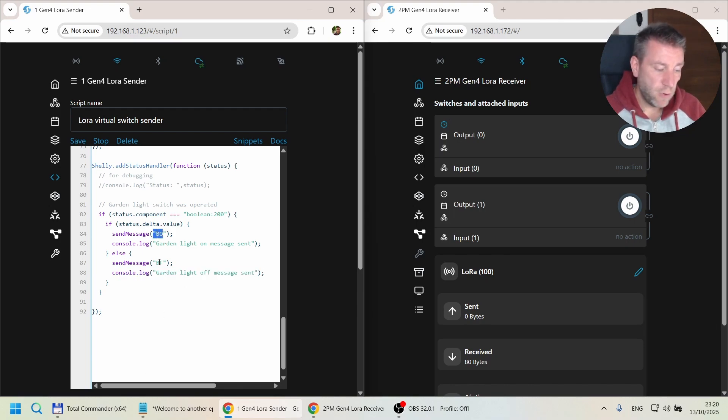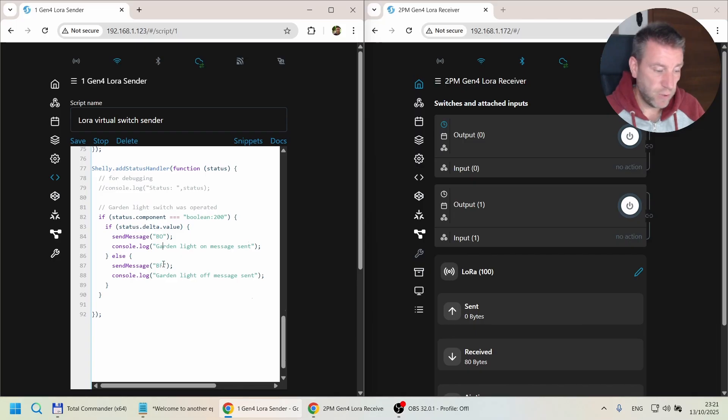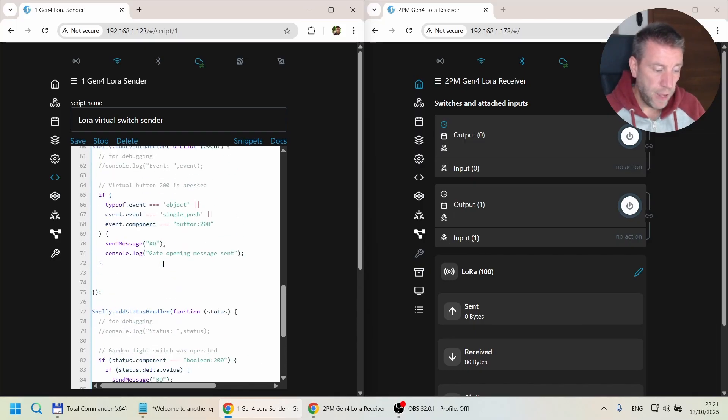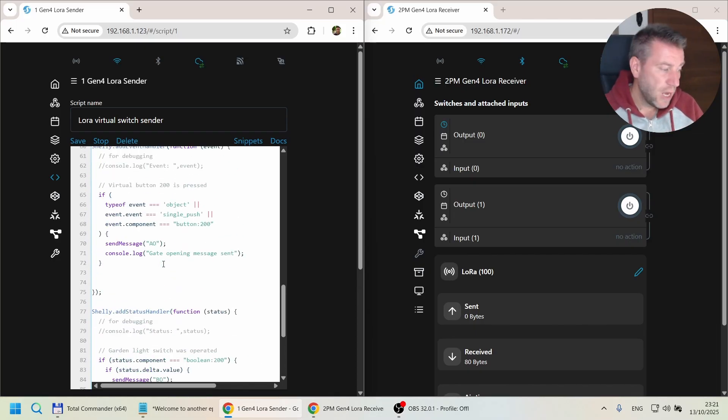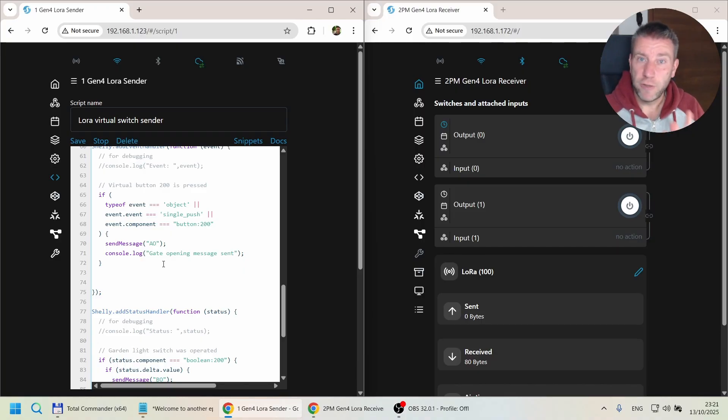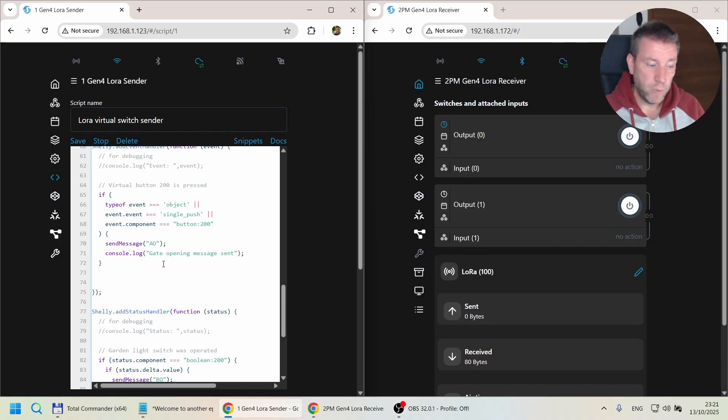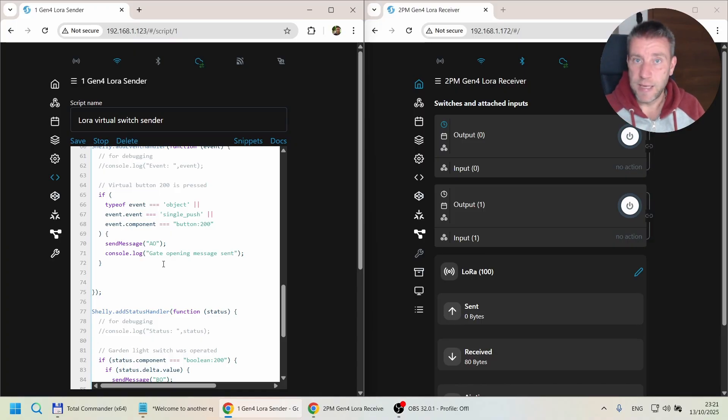The reason I'm doing BO and BF is because, as I explained in the previous video, every time I send a LoRa message, the first character indicates what we're doing. So the gate example was the first example, that's A. This light example is the second example, so that's B.